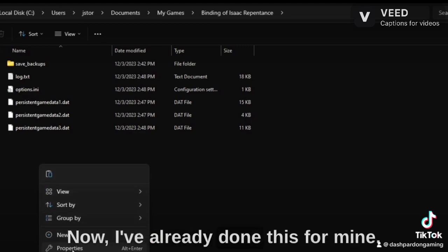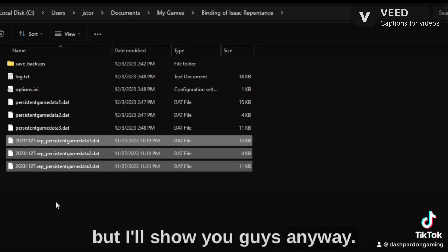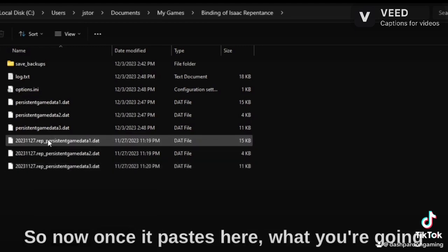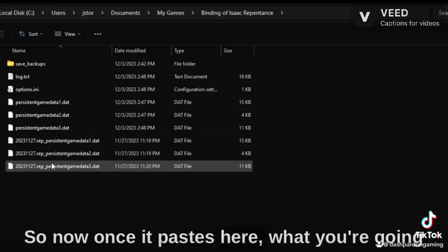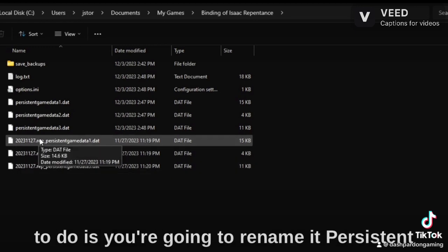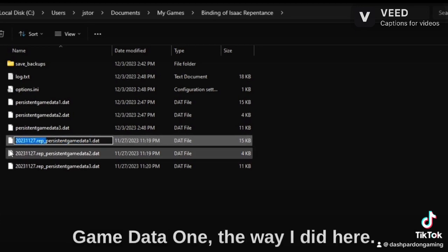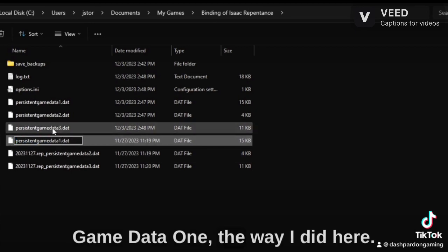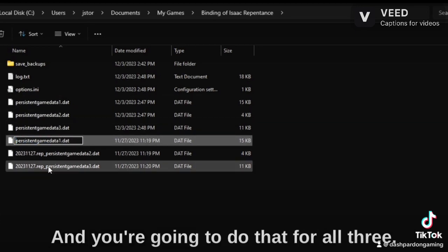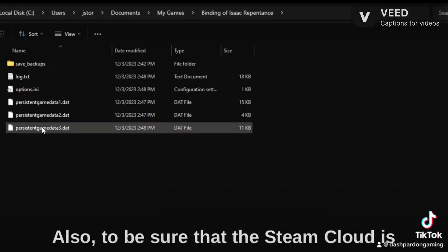Now I've already done this for mine, but I'll show you guys anyway. So now once it pastes here, what you're going to do is you're going to rename it Persistent Game Data 1 the way I did here. You're going to do that for all three.